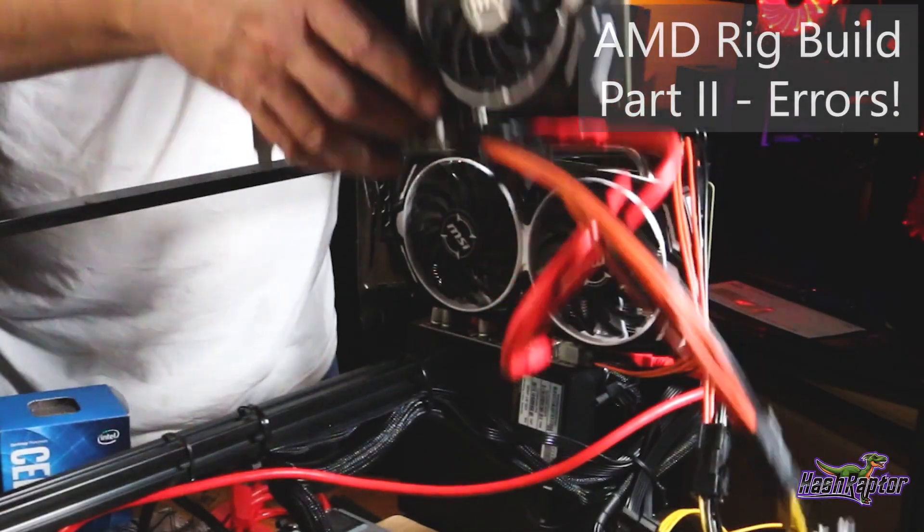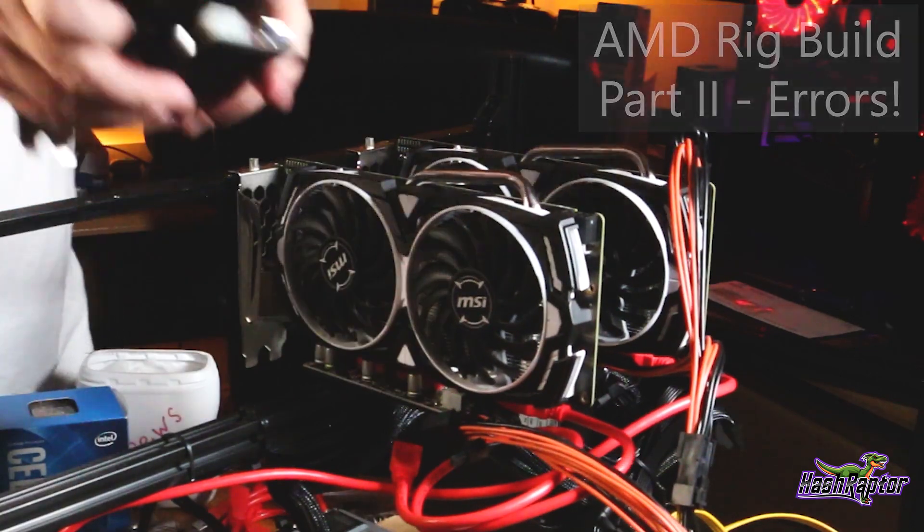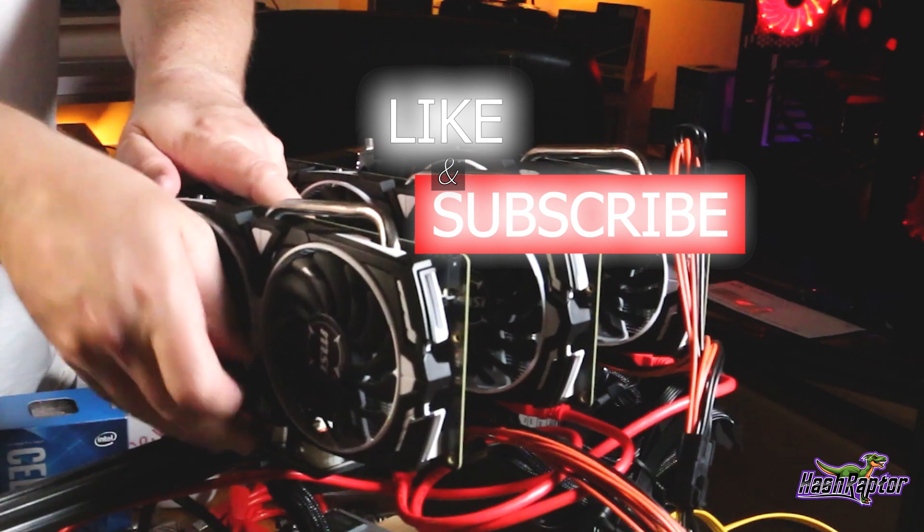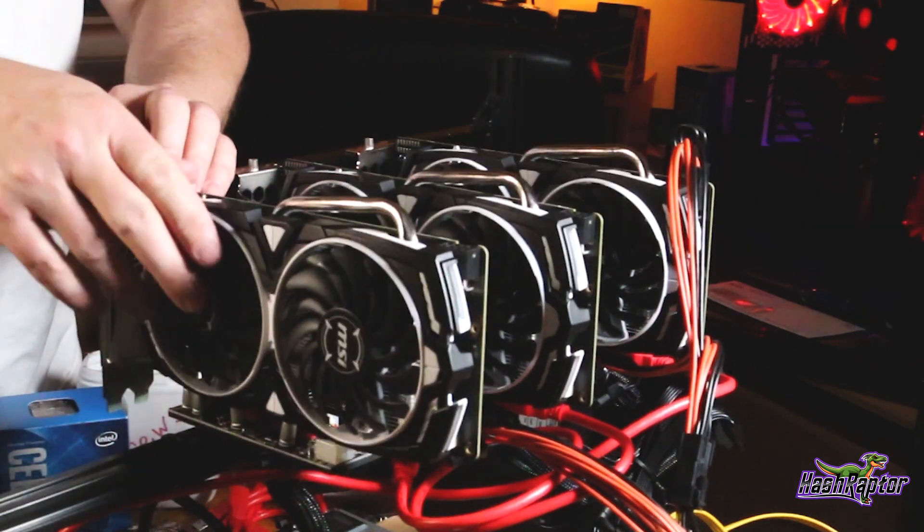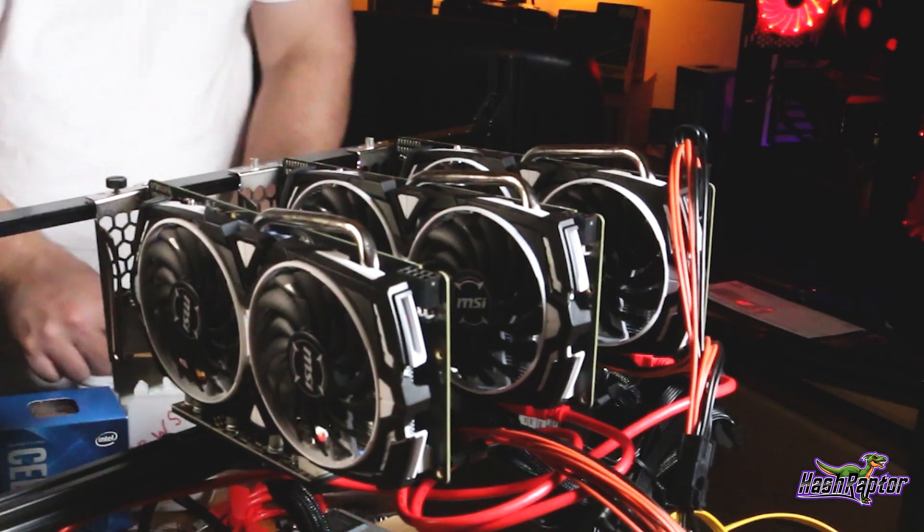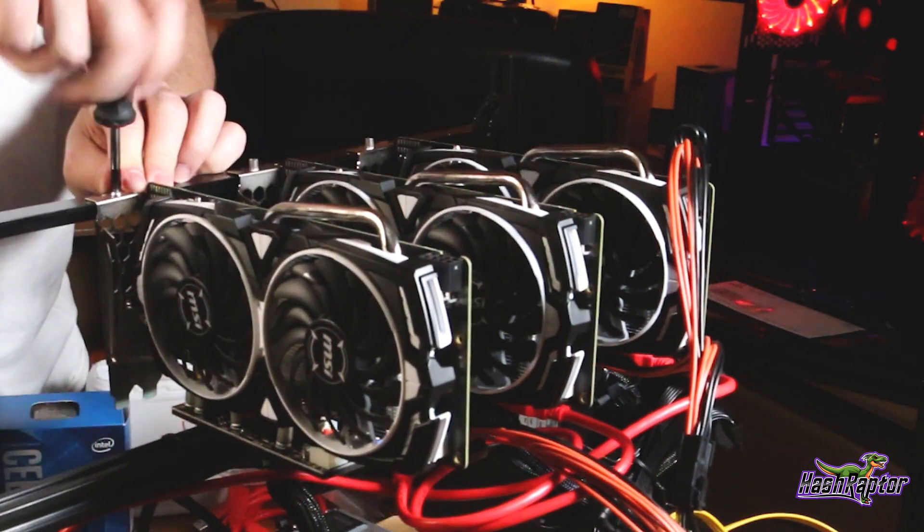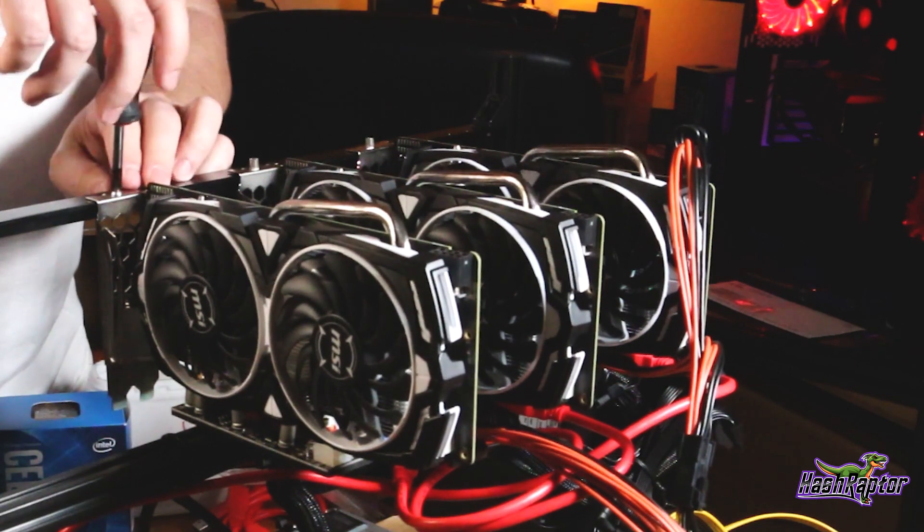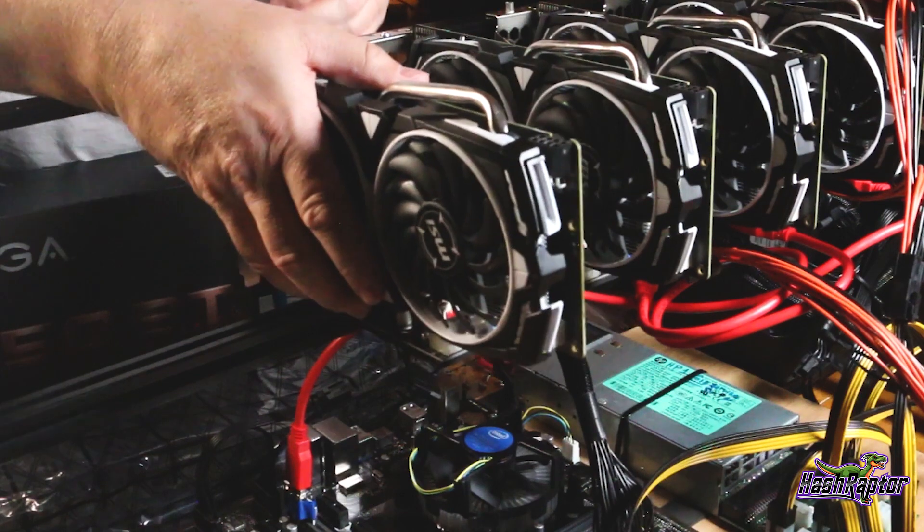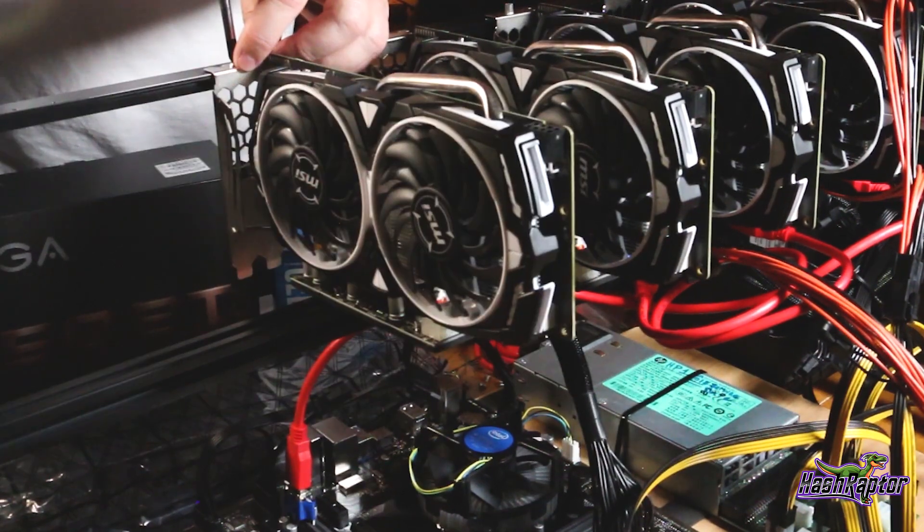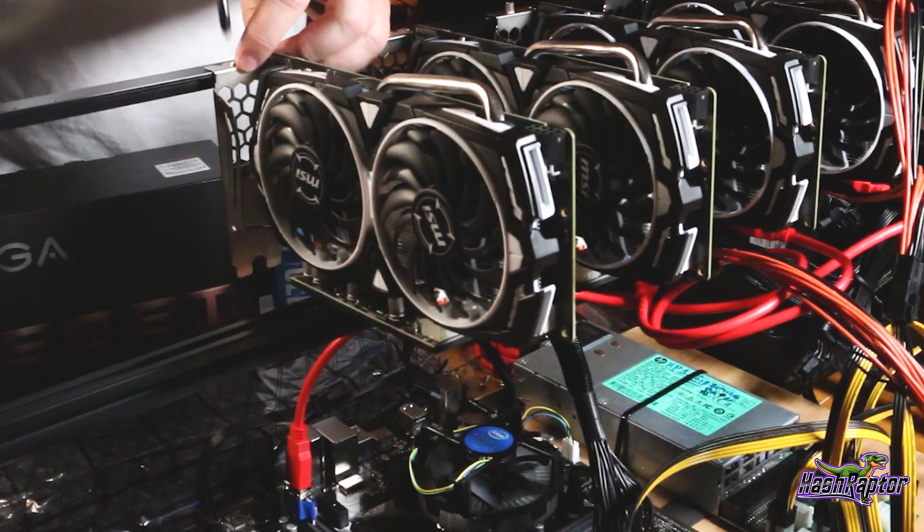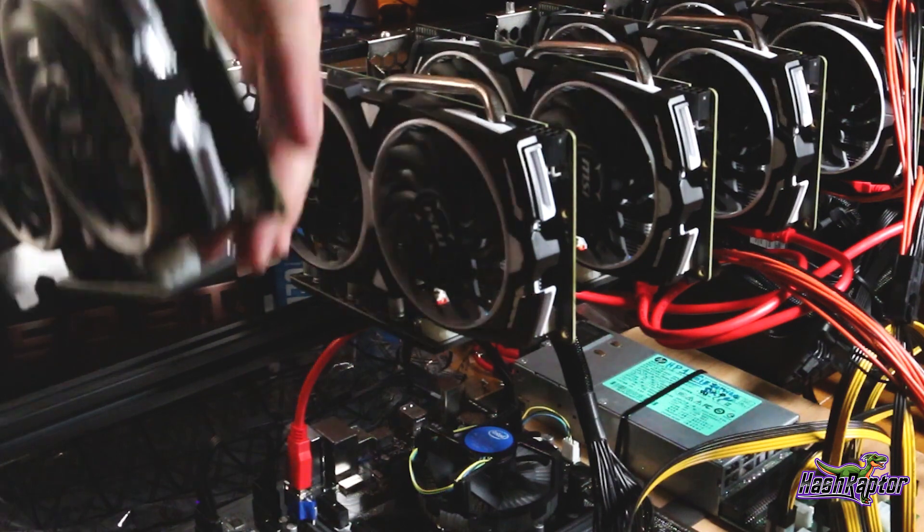Hey what is up Raptors, welcome back to the Hash Raptor YouTube channel. If you're new around here be sure to hit that like button and subscribe button, I really do appreciate it. Today we are continuing our 5x RX 470 rig build and unfortunately I was hoping that this would all be about optimization, but we ran into a bunch of issues during this segment. Instead of letting this all hit the editing room floor like I might often do, I figured hey, everybody runs into problems.